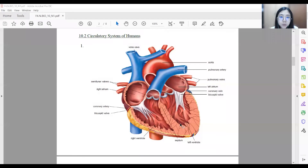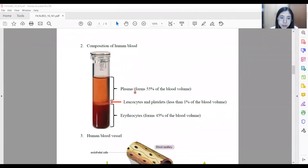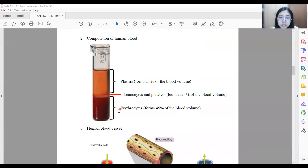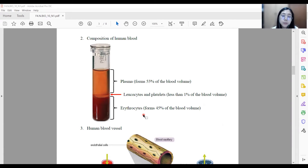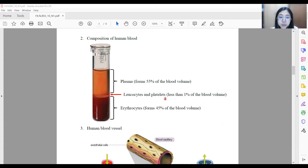The human blood consists of plasma, which makes up 55% of the blood volume. The plasma consists of plasma proteins, solutes, hormones, and enzymes. The erythrocyte, also known as red blood cells, makes up 45% of the blood volume. The erythrocyte has no nucleus and has a biconcave shape. It consists of a red pigment known as hemoglobin, which will bind with oxygen to form oxyhemoglobin. The oxyhemoglobin will release oxygen to the body cells when the partial pressure of oxygen is low. The leukocytes, also known as white blood cells, have a nucleus and an irregular shape, and their function is to fight pathogens. Platelets are an important component that helps in blood clotting.